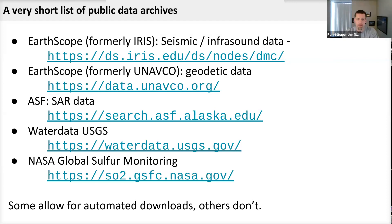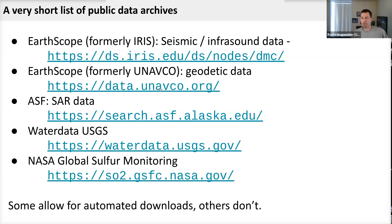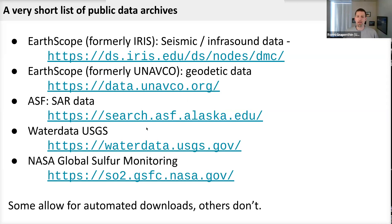Here we have a short list of some public data archives worth looking into. There is a seismic and infrasound archive hosted by Earthscope, which was formerly IRIS. Another archive is geodetic data, also now hosted by Earthscope, formerly UNAVCO — you can find that at data.unavco.org. You will have to register for a free user account to access all of those data. Synthetic aperture radar data is hosted by the Alaska Satellite Facility, and you can search that at search.asf.alaska.edu.